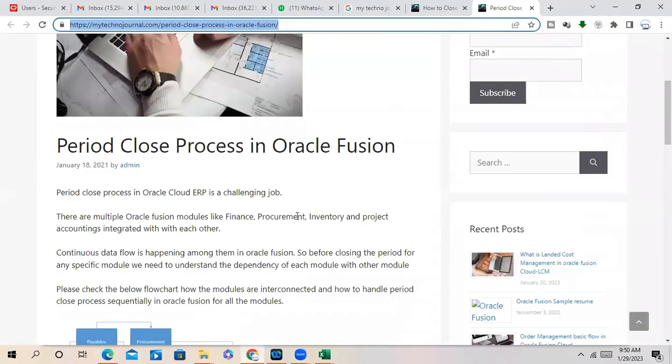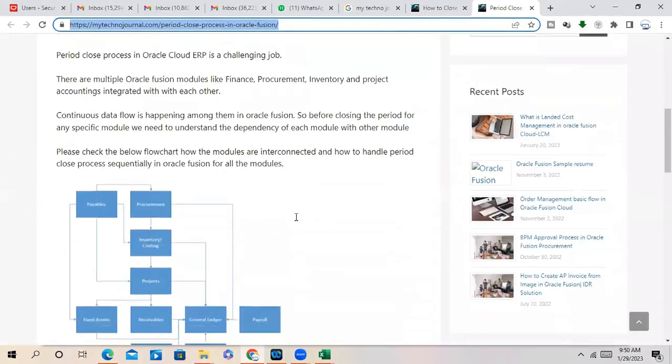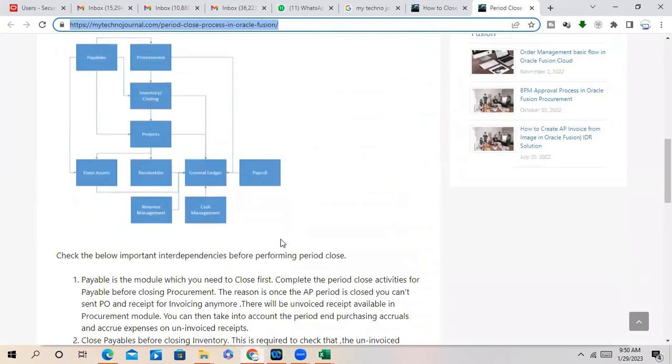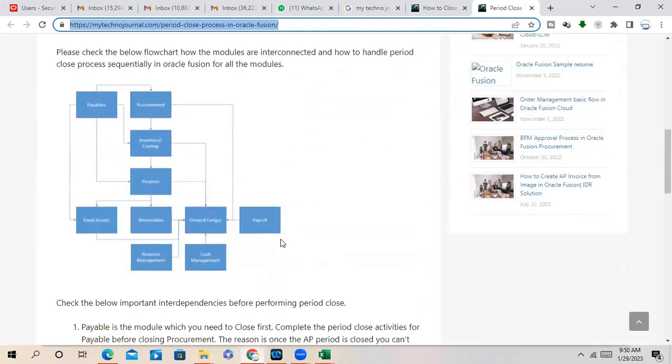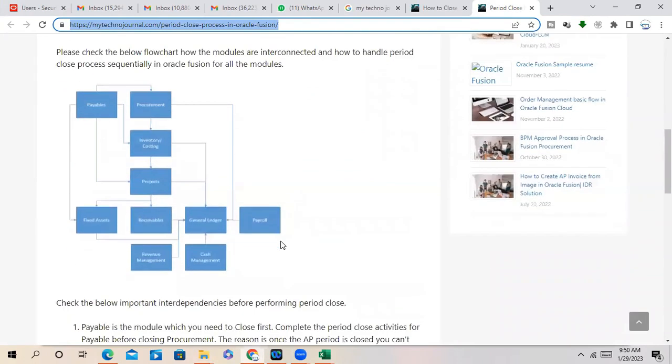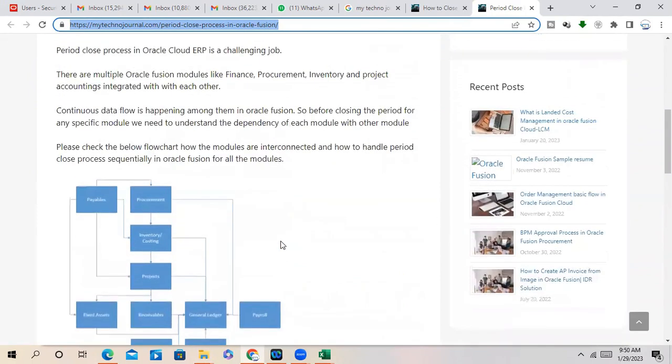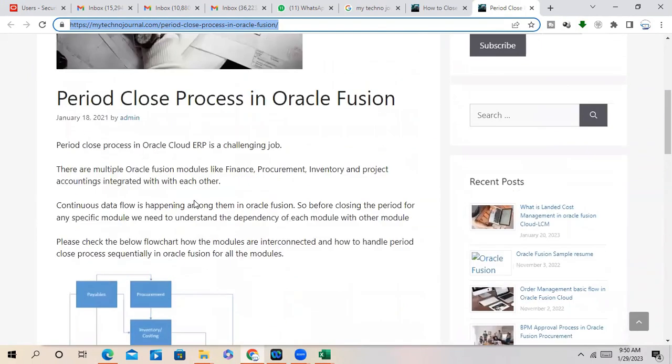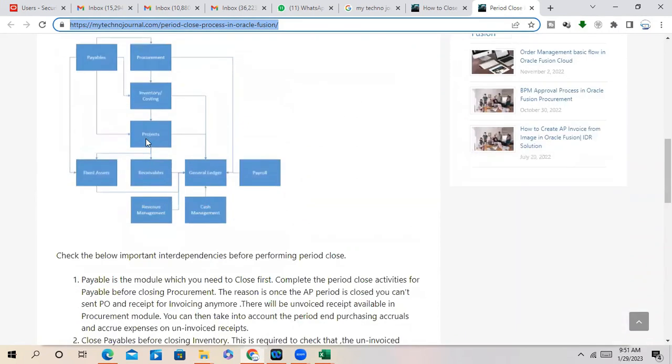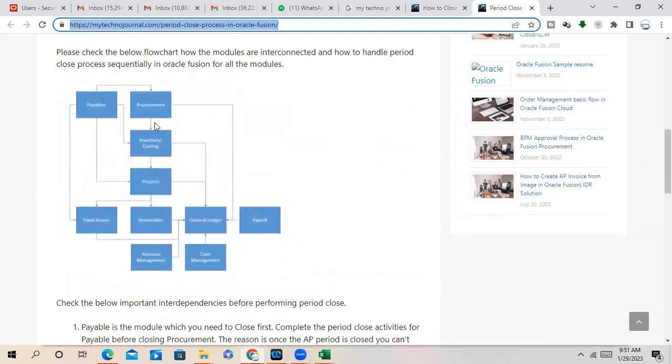So period close process, this is the complete picture which period we have to close. You can go through this article. Continuous data flow is, let's check the below flow chart. So here you will be able to understand what period we have to approach when to project.